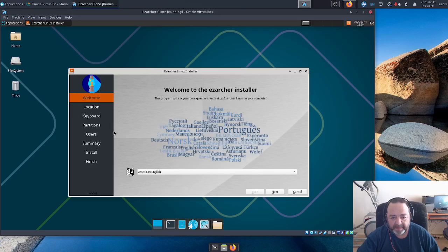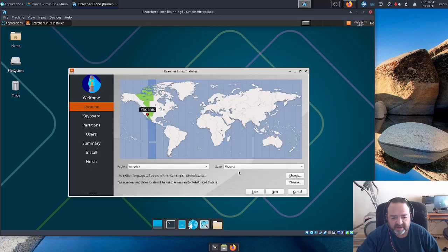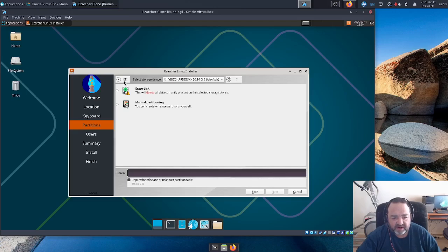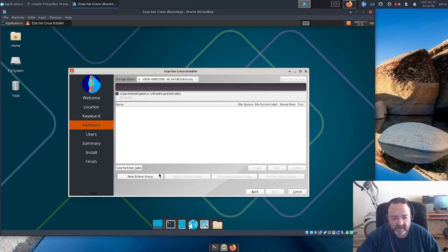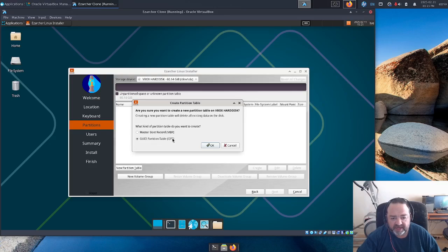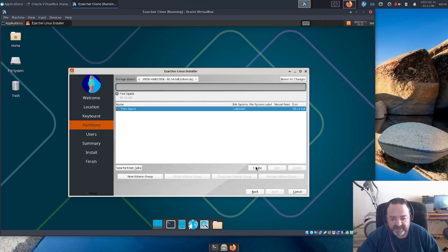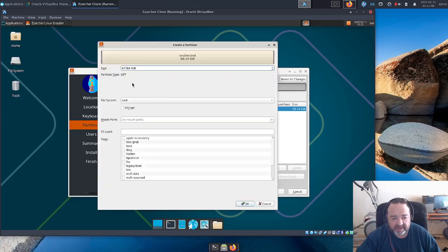US English is fine. America/Phoenix timezone is fine. English US default keyboard is fine. We are in a UEFI setting with a virtual hard drive. Let's go ahead and do a manual partitioning, just to make it more interesting. We will create a new partition table — a GUID partition table, or GPT. Now let's set up our partitions.